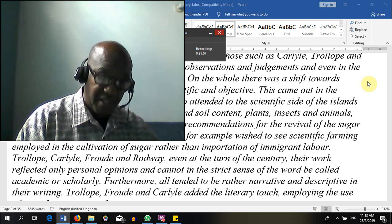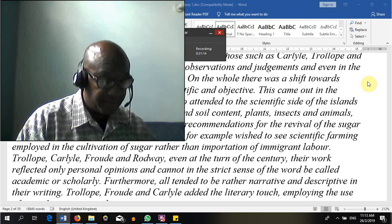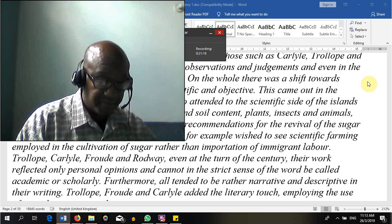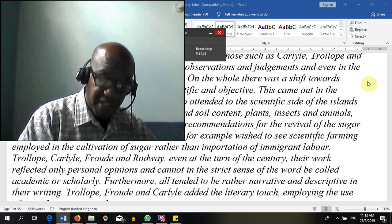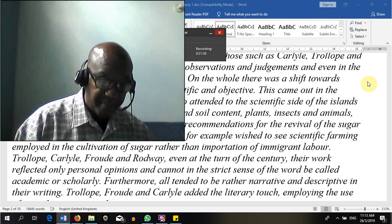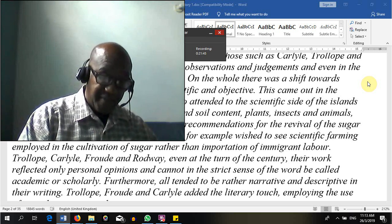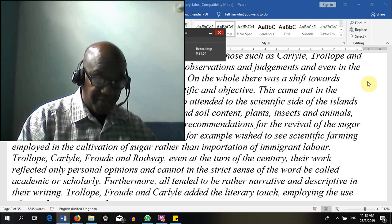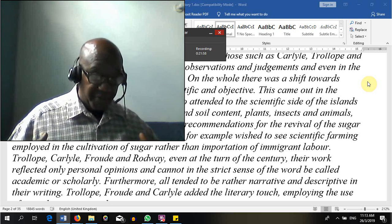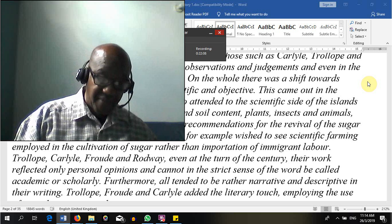Interview: a research method in which clients or research participants are questioned about their life experiences, ideas, and feelings. Case history. Questionnaire: a set of written questions that each participant answers in the same order. Survey: a research method in which a questionnaire is administered to a large number of people in a short period of time.